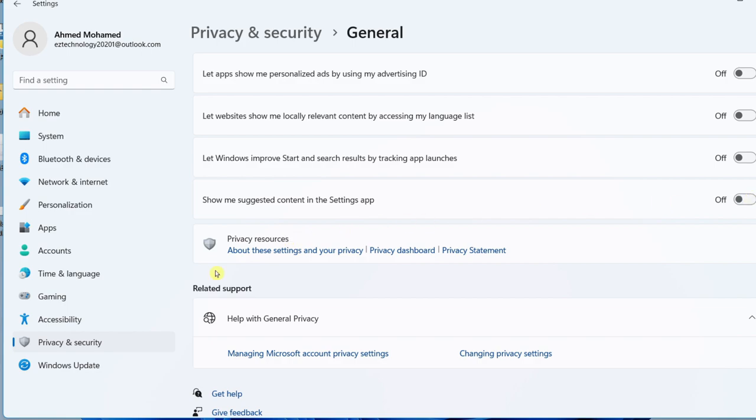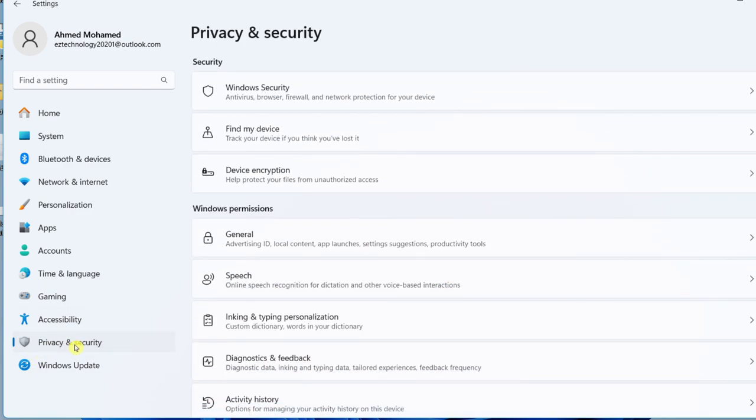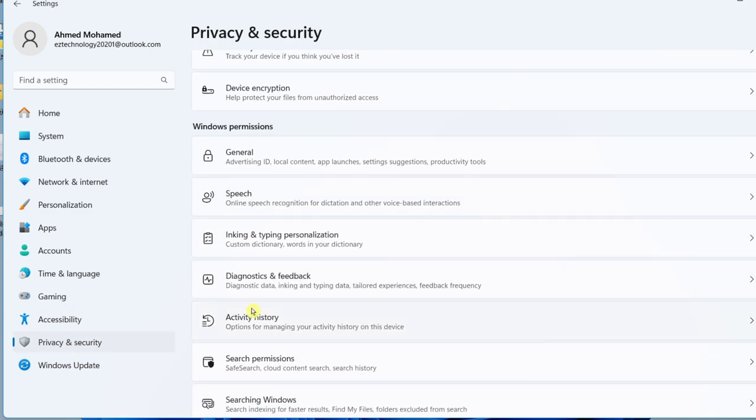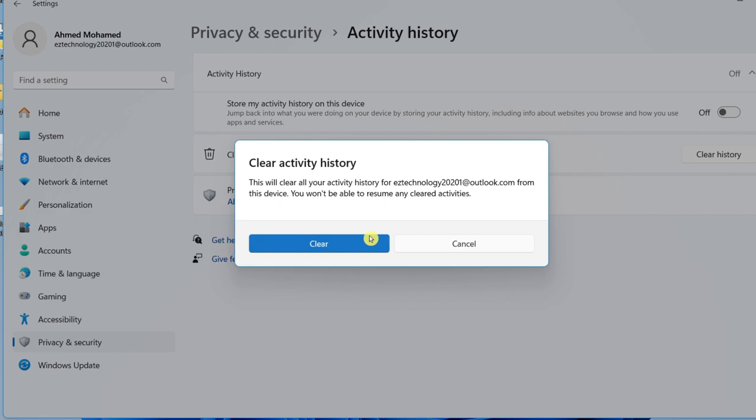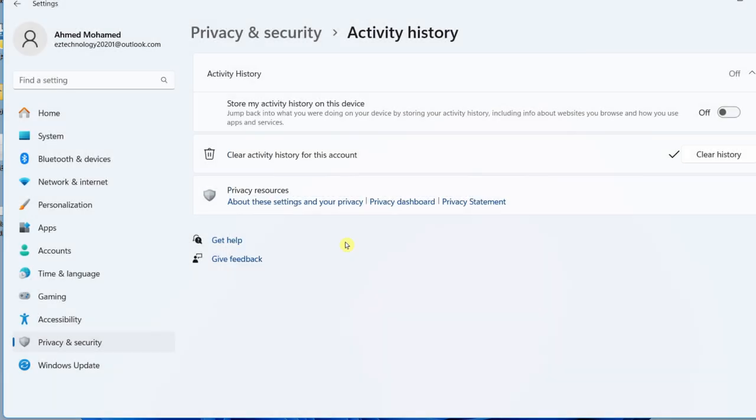The next thing you want to do is go back to Privacy and Security and scroll down to select Activity History. Toggle this off and select Clear History, choose Clear, and that will clear your history.